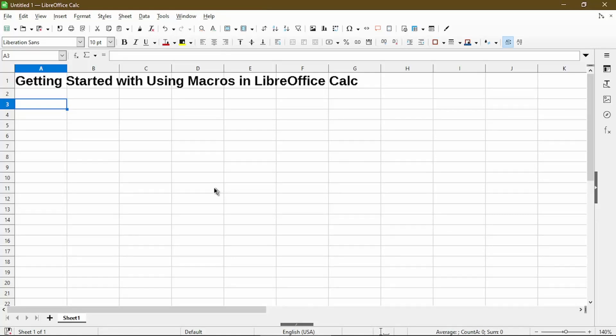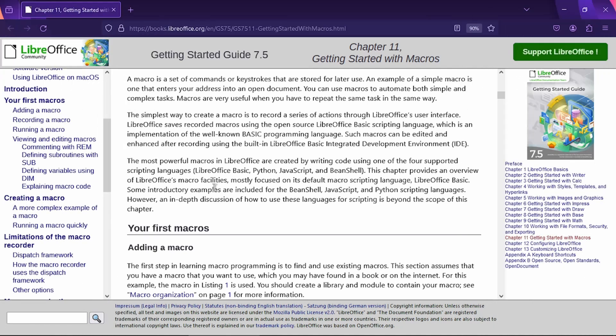In this video, I'll show you how to get started with using macros in LibreOffice Calc. I'll do this by doing a brief walkthrough using the official LibreOffice Getting Started Guide. It's available on their website and also as a free PDF for you to download. Hopefully, you can follow along and even attempt some of the other steps on your own. I'll plan to go over adding a macro, recording and running a macro, and also viewing and editing macros.